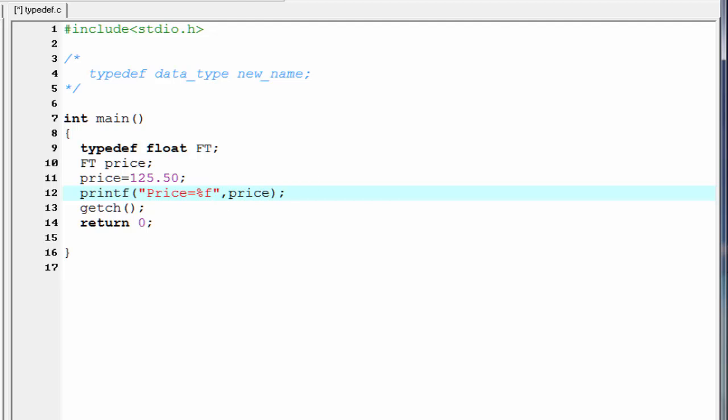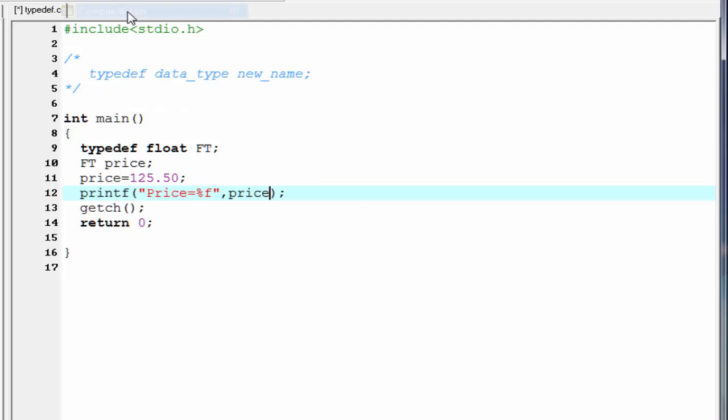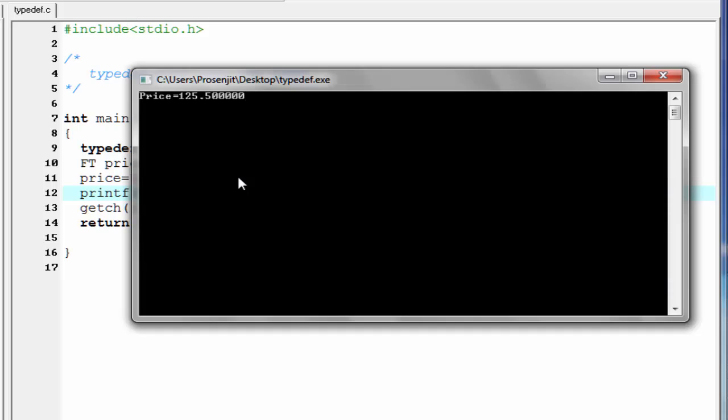Let us check the output. Compile and run. As you can see here, it prints price equal to 125.50.